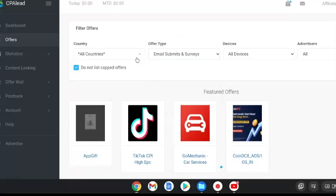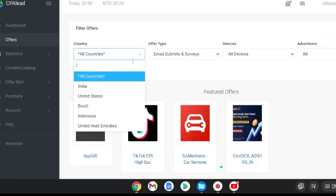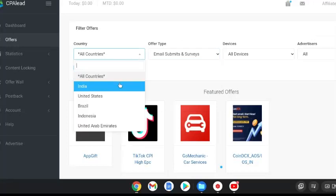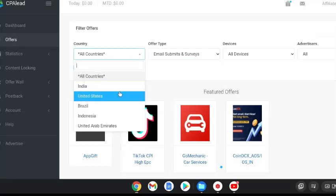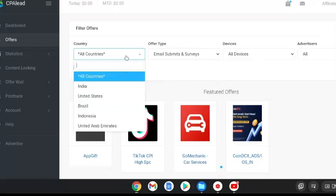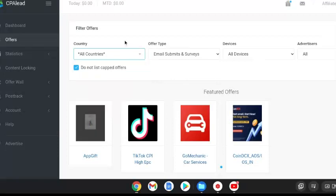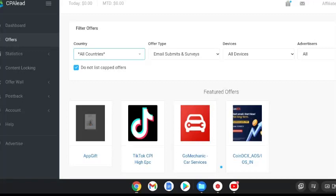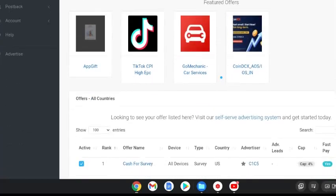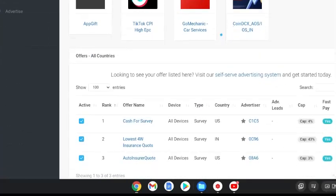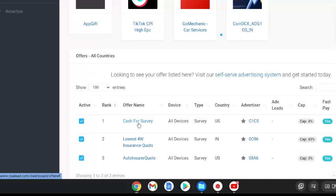You can see if you're from India, the United States or from wherever, it's got a huge range of countries that you can promote to. For this example I'm going to be promoting email submits and surveys. So if I come to the first one it's called cash for surveys.